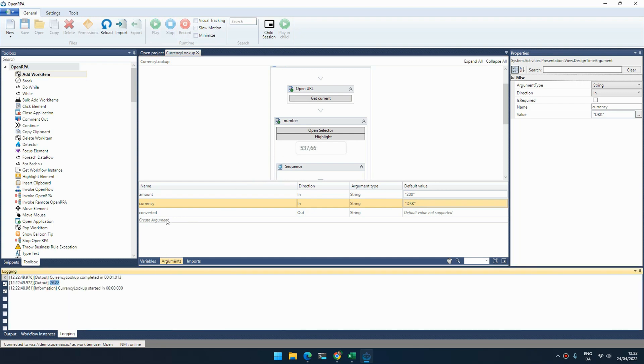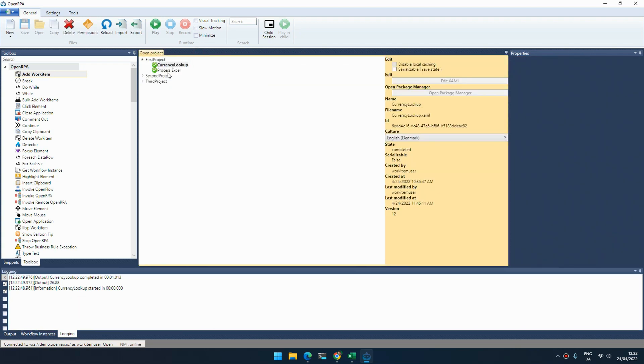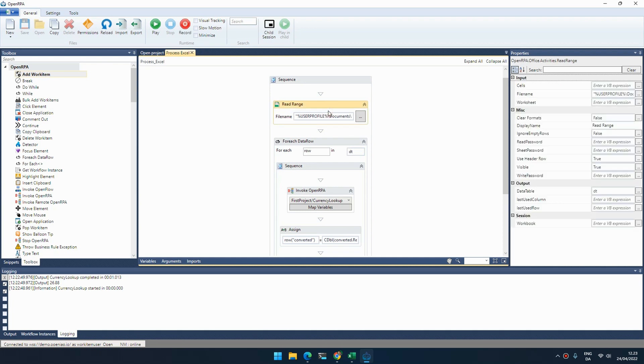I have a couple of defaults, so if I run this workflow now I will actually see what 200 Danish crowns is converted to euro.